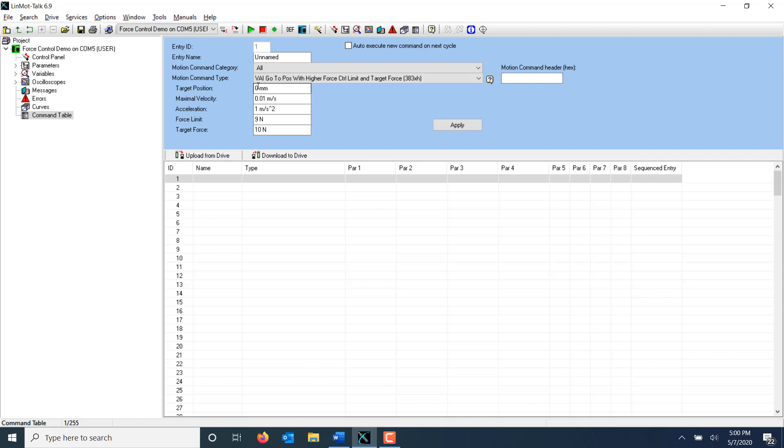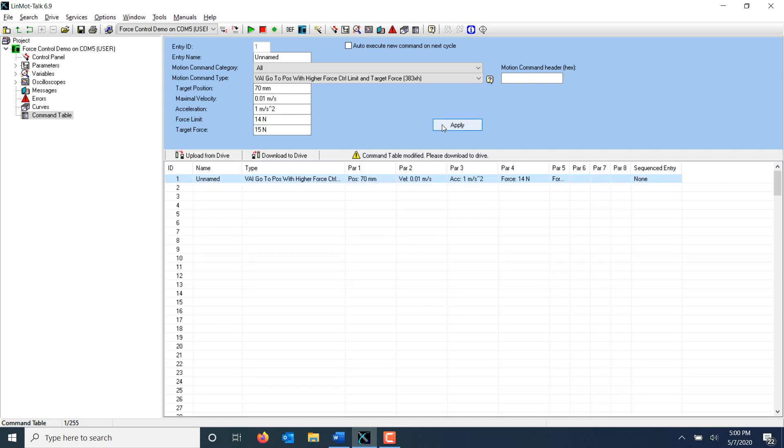In this example, I'm going to specify a target position of 70mm, a limit force of 14N, and a target force of 15N. When I press apply, this program is added to the command table.